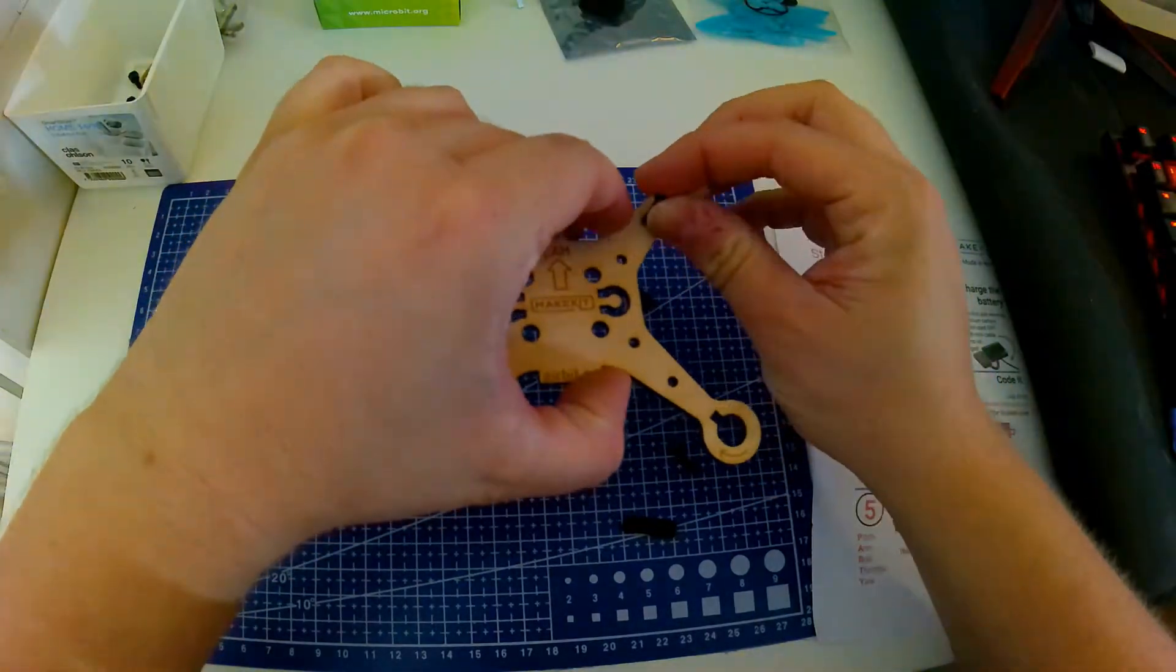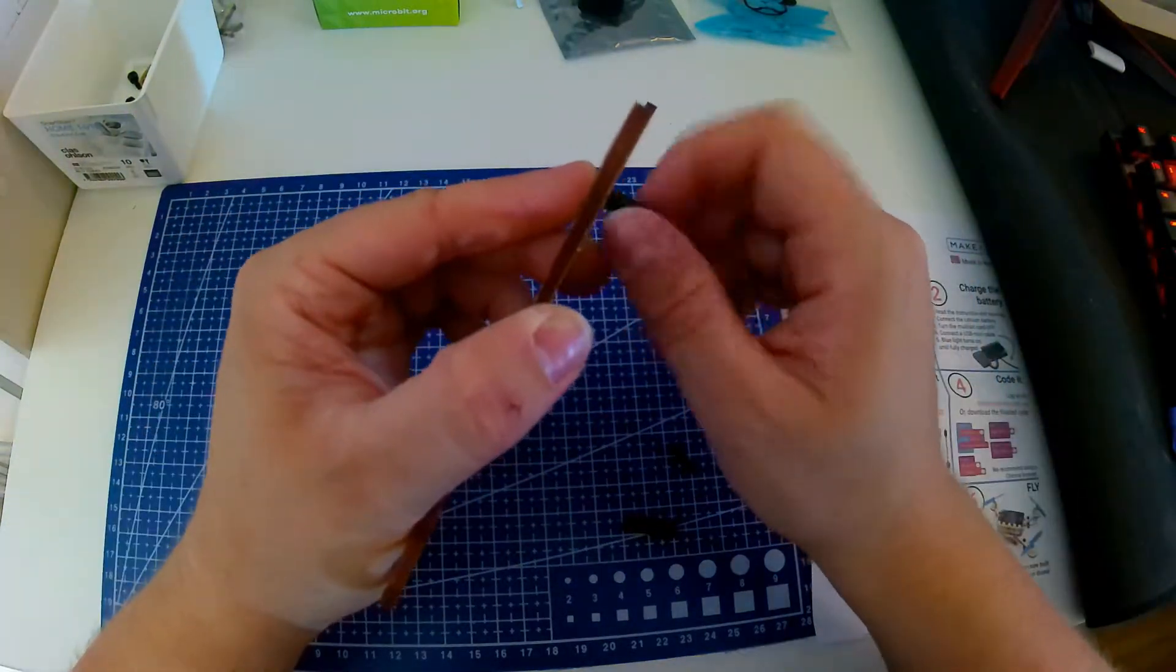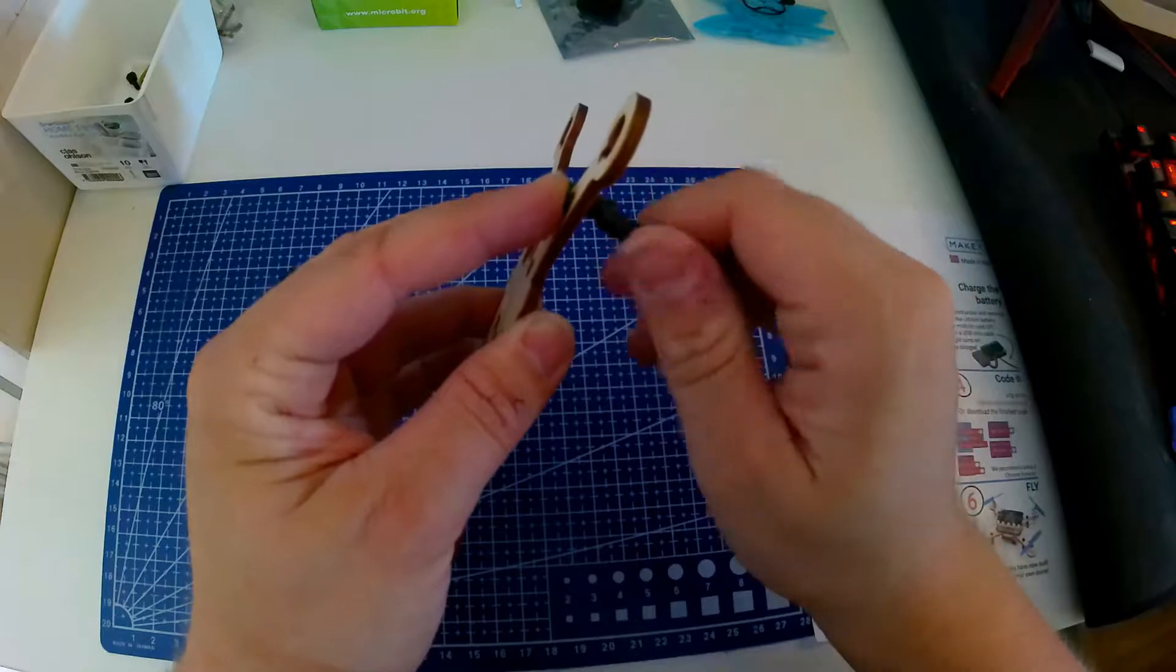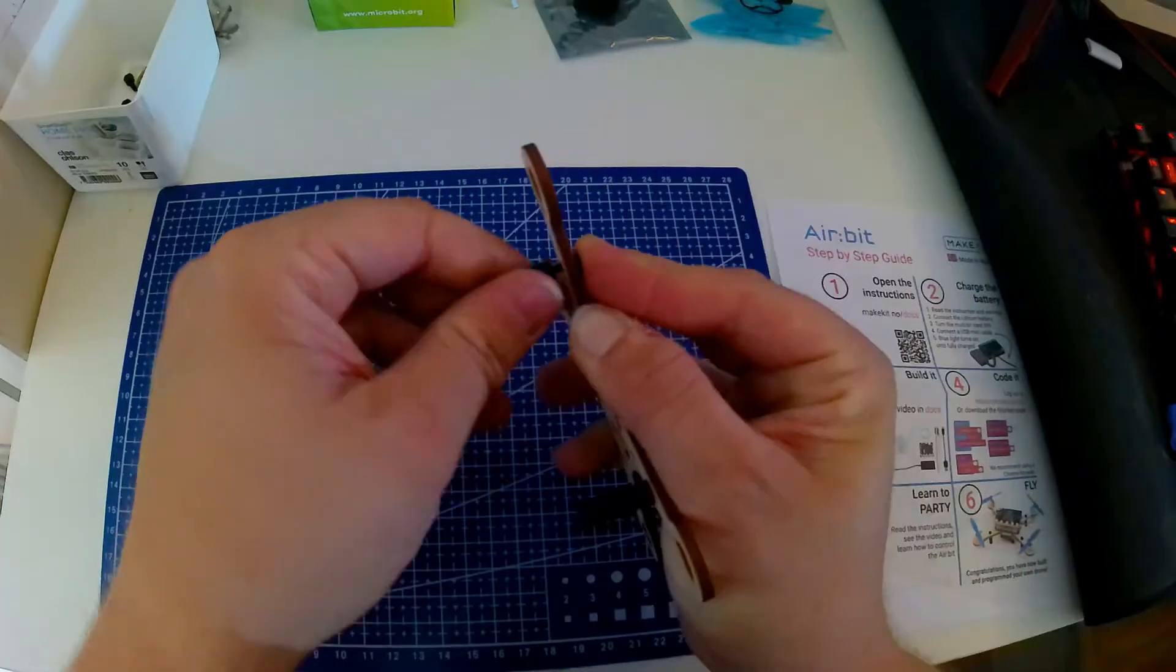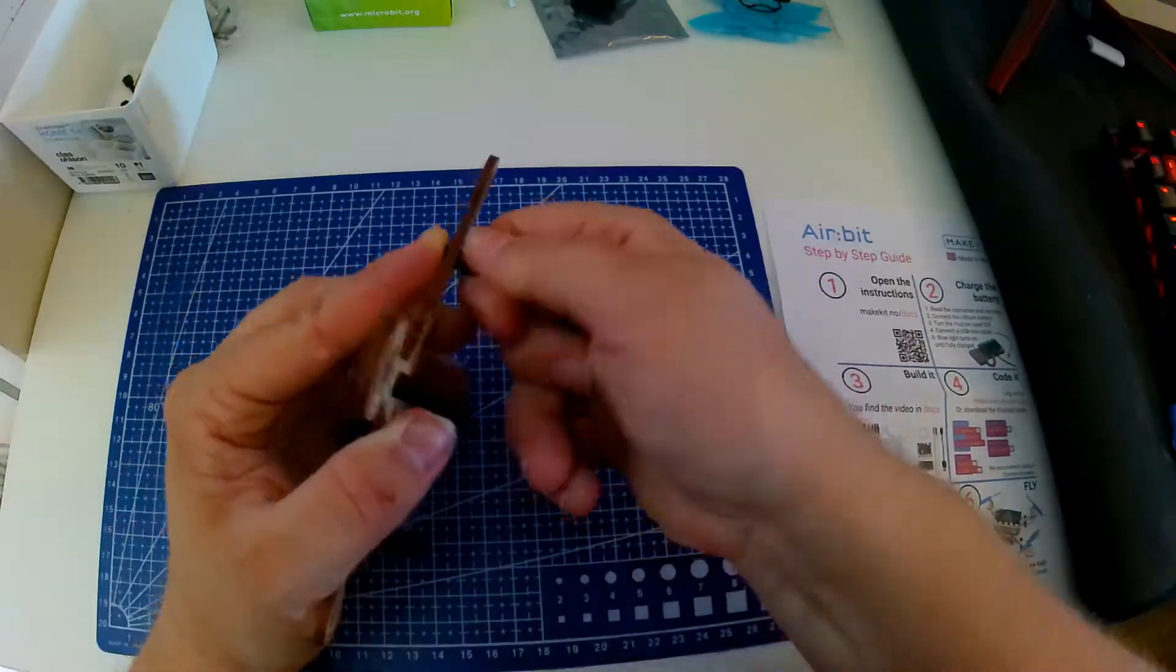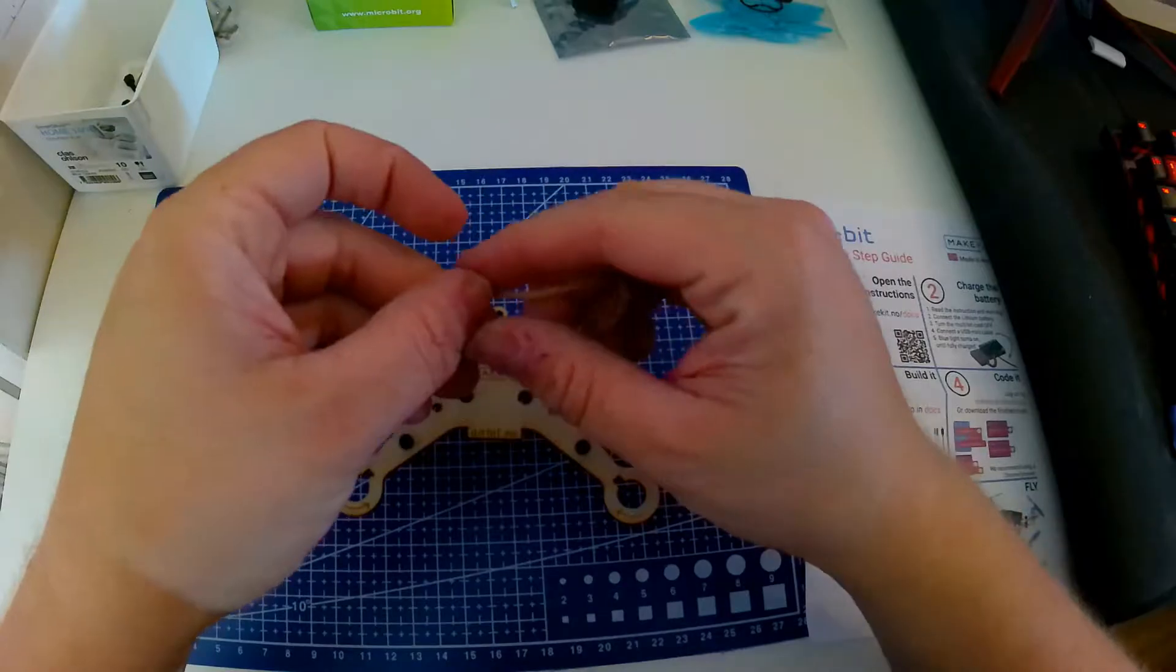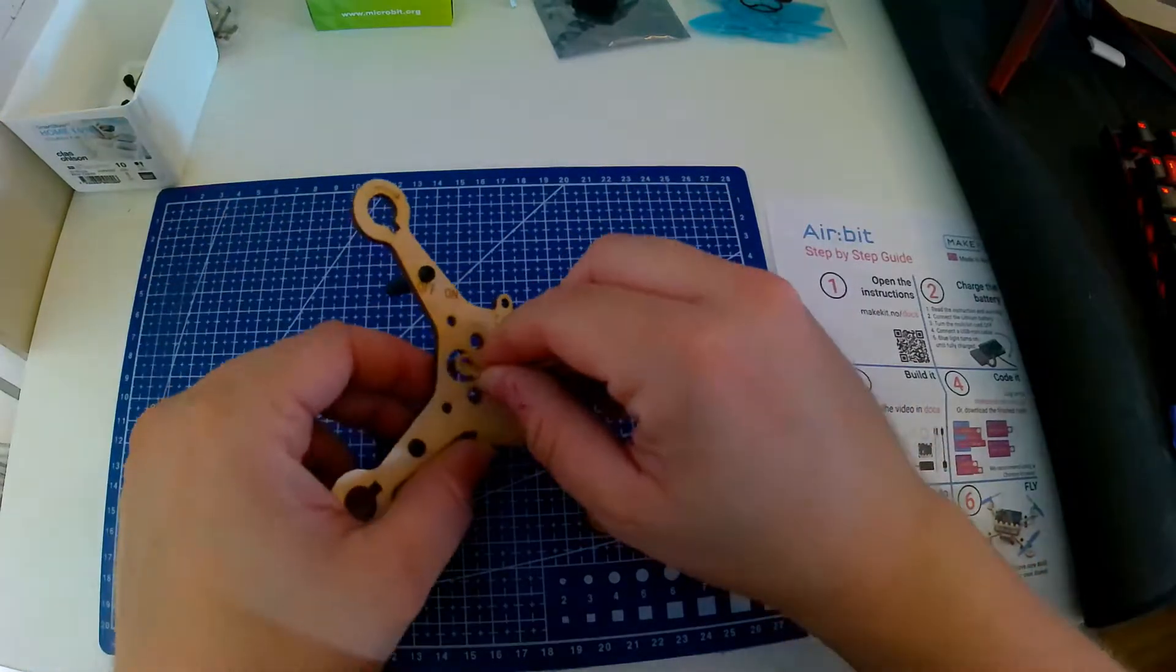We will start with the frame where we will mount the landing gear. You will need 4 bolts and 4 of these. Then take the rubber band that will hold the battery and fasten it.